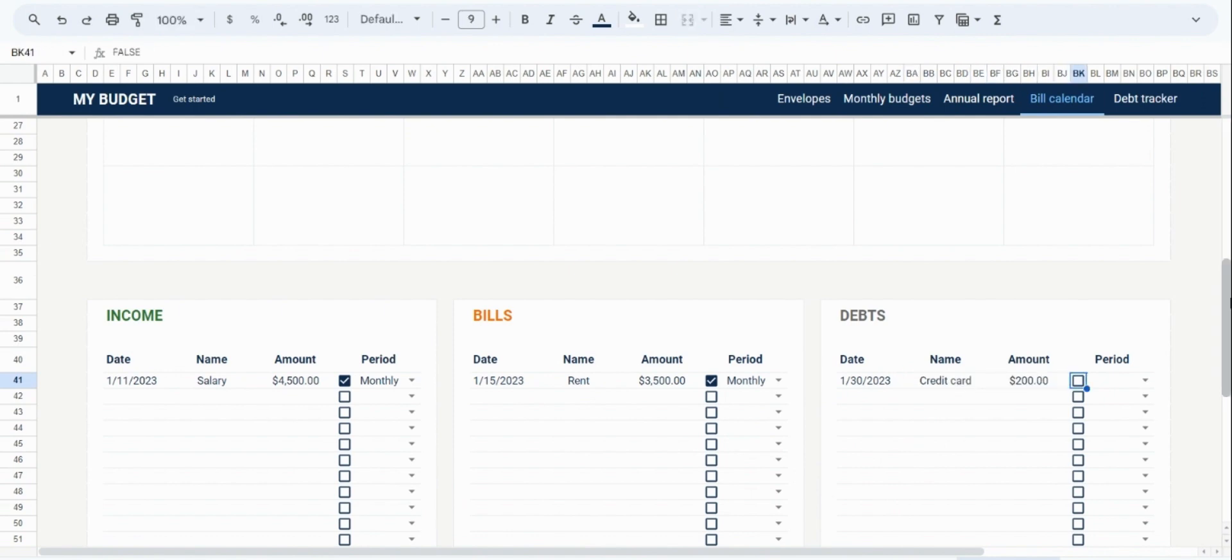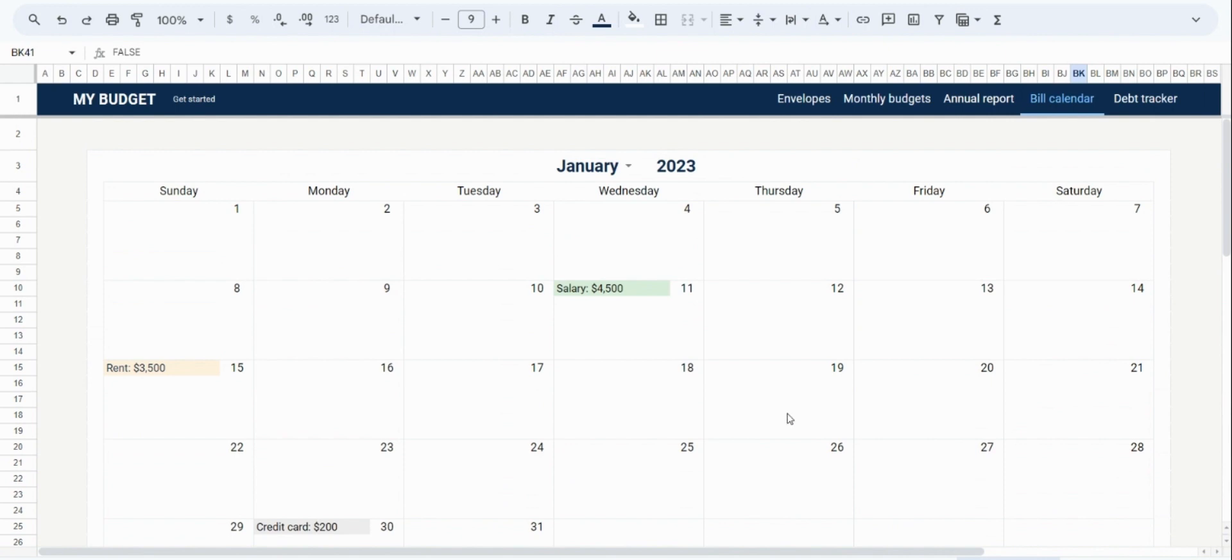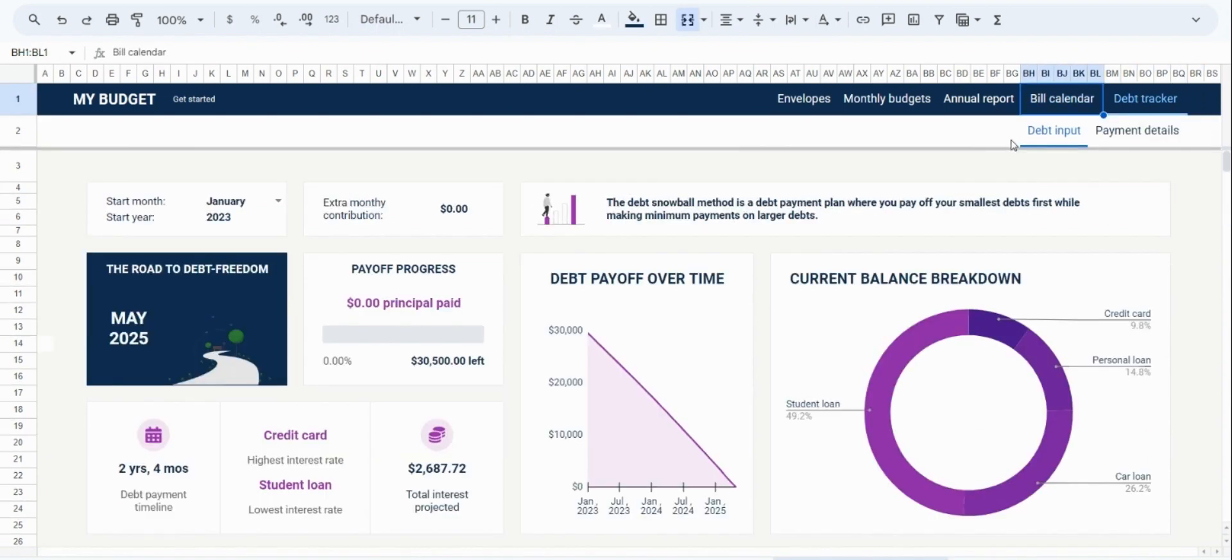As you see, it is now all reflected on your calendar, and you can see what is coming up for each month. And now that you are comfortable using the calendar tool, we can move on to the final tool in the spreadsheet, the debt payoff tracker.